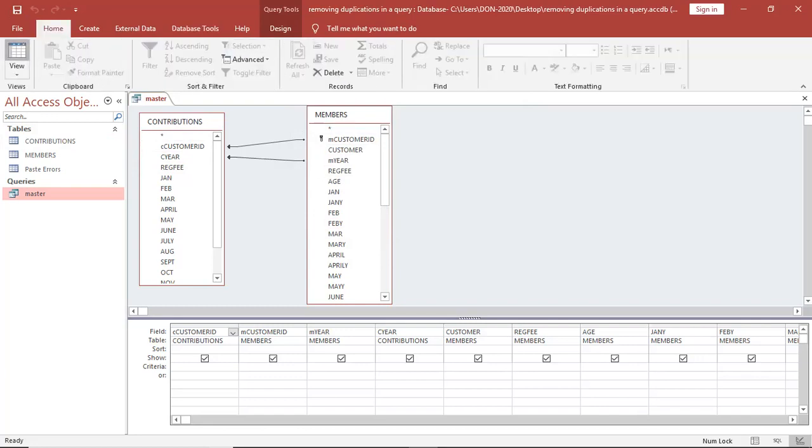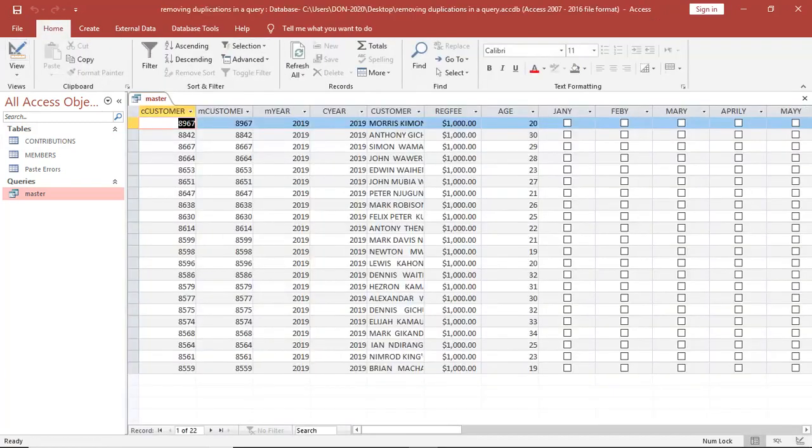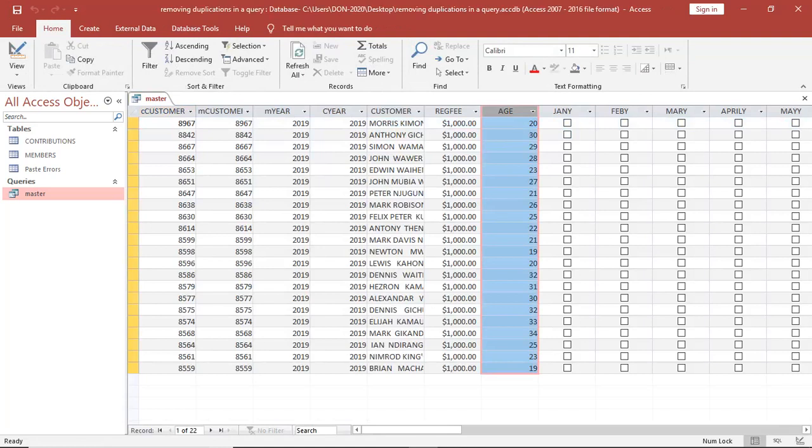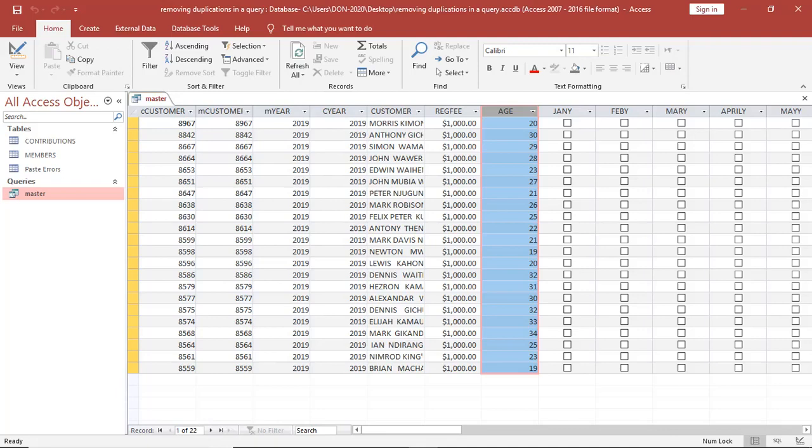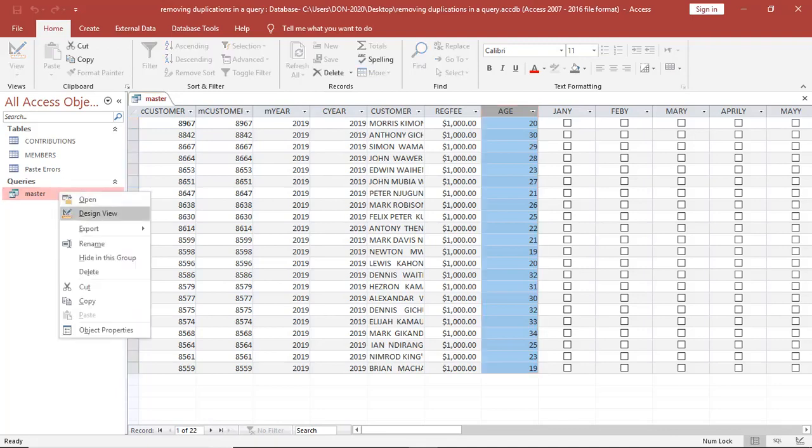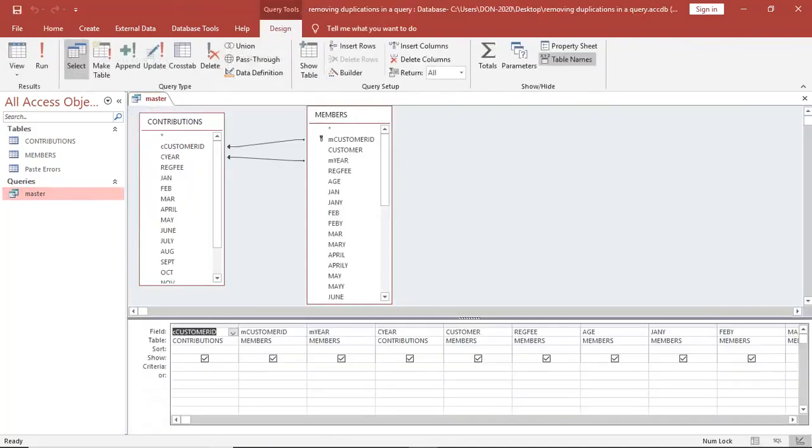Once I save this and run, you will notice that the duplication has been solved. I have only 22 records. The data redundancy, the duplication has been solved.